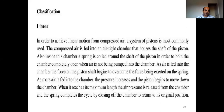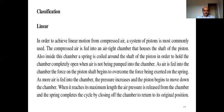Broadly, pneumatic motors are classified into two types based on the type of motion: linear and rotary. For linear type air motors, to achieve linear motion from compressed air, a system of pistons is most commonly used.